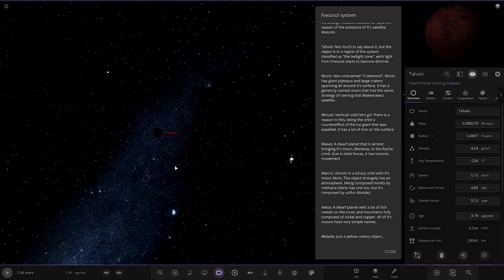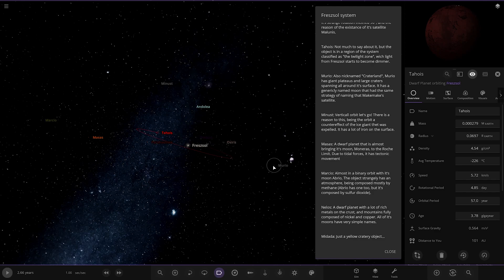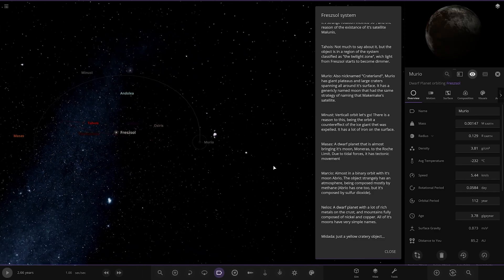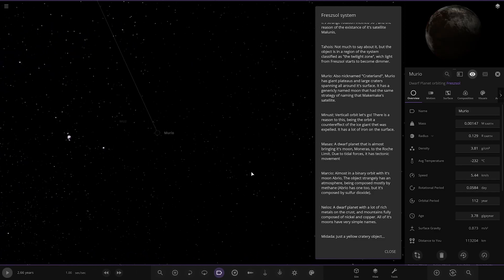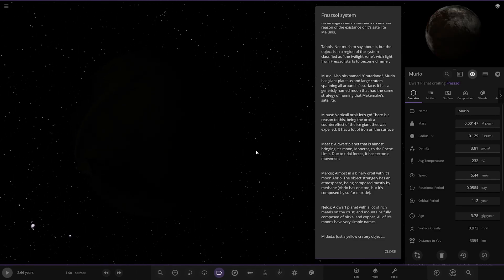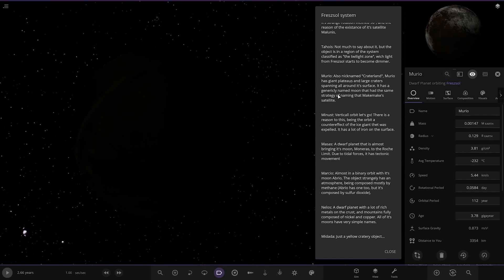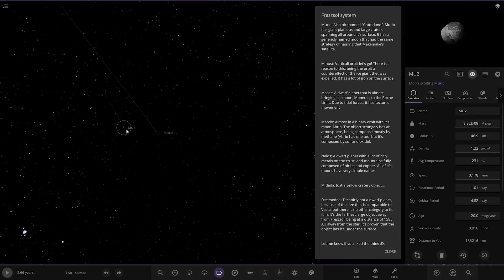Next up we got Murio, also named Craterland. There's Murio. There it is. It has giant plateaus and large craters spin all around its surface. It has a generically named moon that has the same structure, naming Makemake Satellite. Okay. Mu2. Okay.